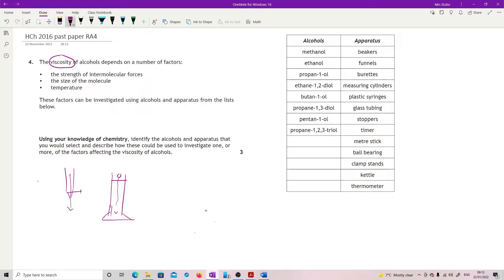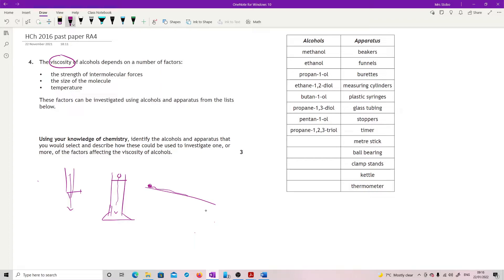Or we could do a flow from an incline. So you pour the liquid at the top and you see how far it flows in the set time. So you've got different ways that you could measure your viscosity. You need to make a decision on which one you want to use.